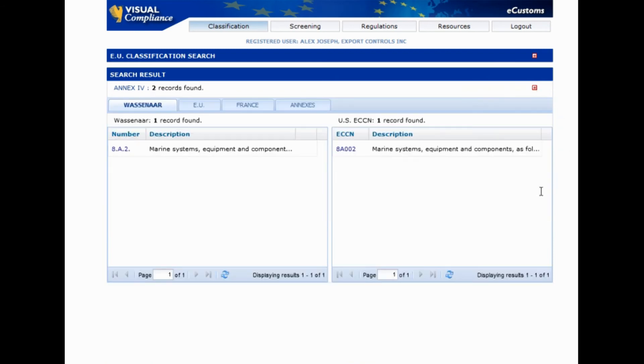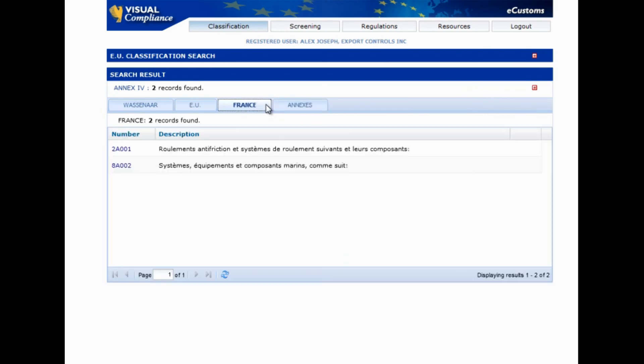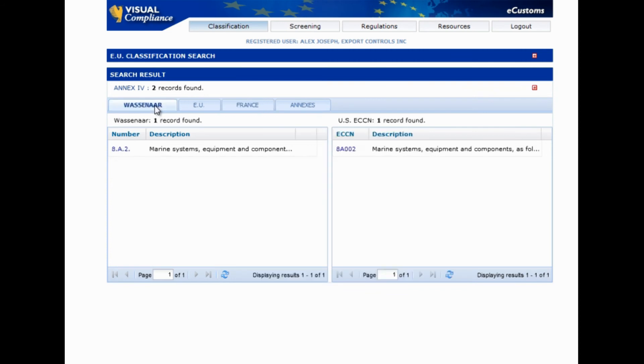Below that, we have a screen displaying what we found on the Wassenaar Agreement and US ECCN lists, the EU list groups, the French list, and the annexes. We can click through all our findings easily by selecting any of these tabs.